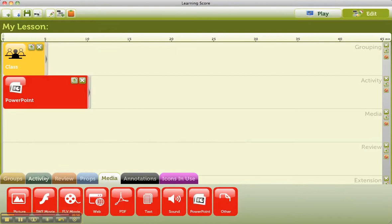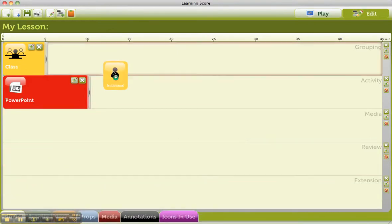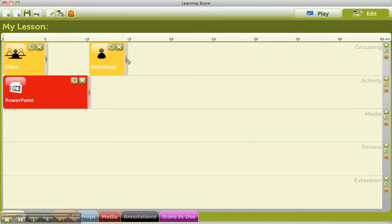Right, next activity. What am I going to get them to do? I'm going to get them into an individual activity, where they're going to write down their thoughts on something, which is going to last about five minutes.